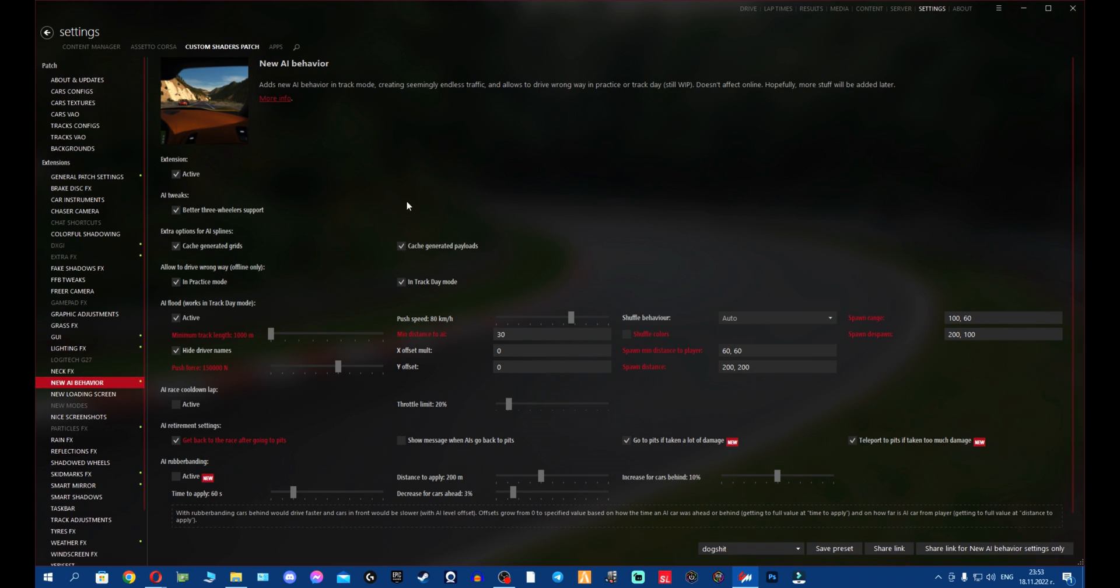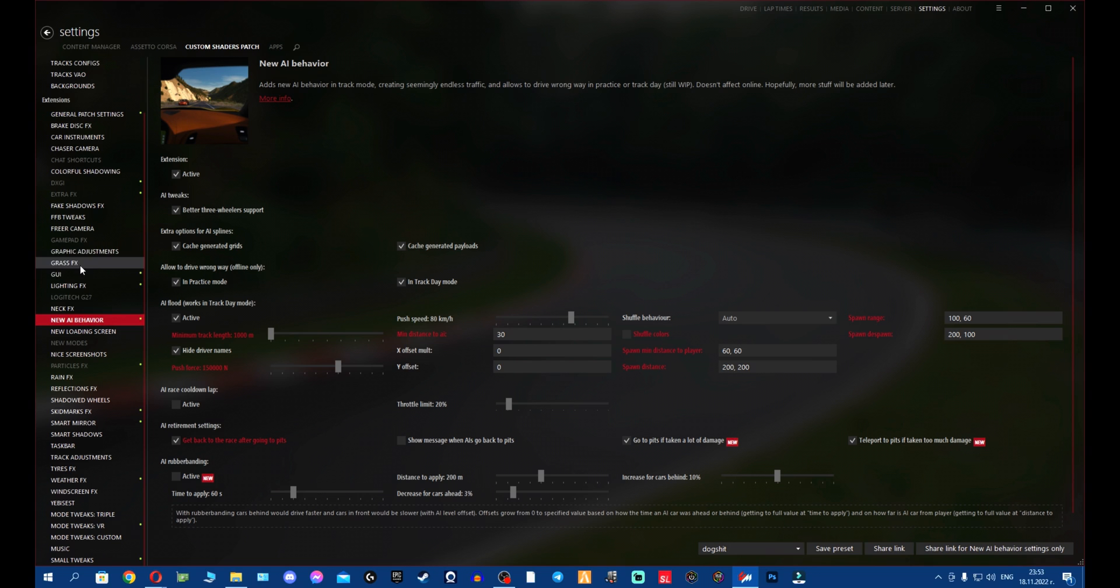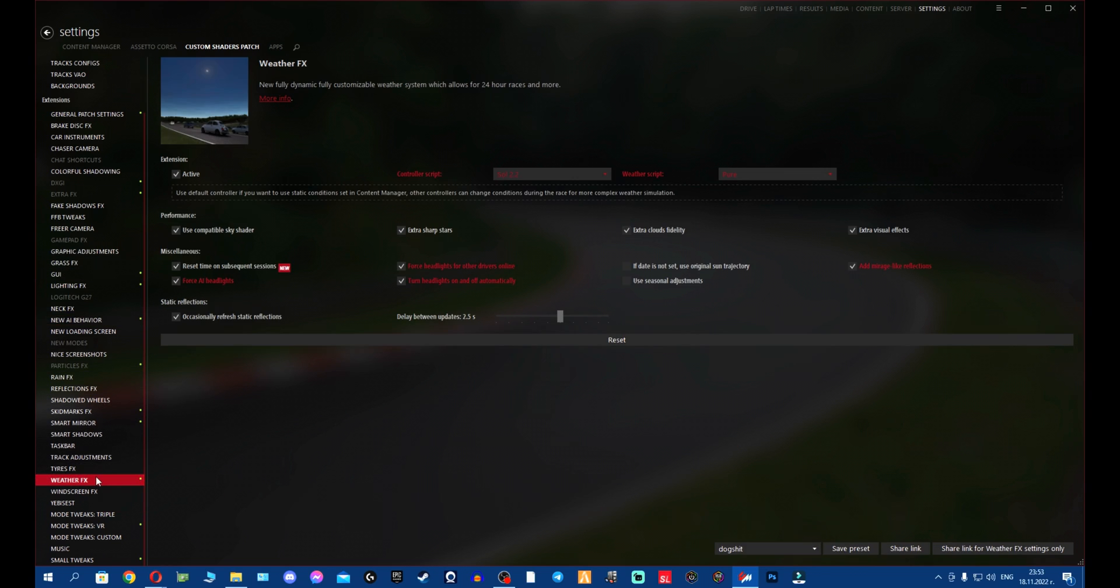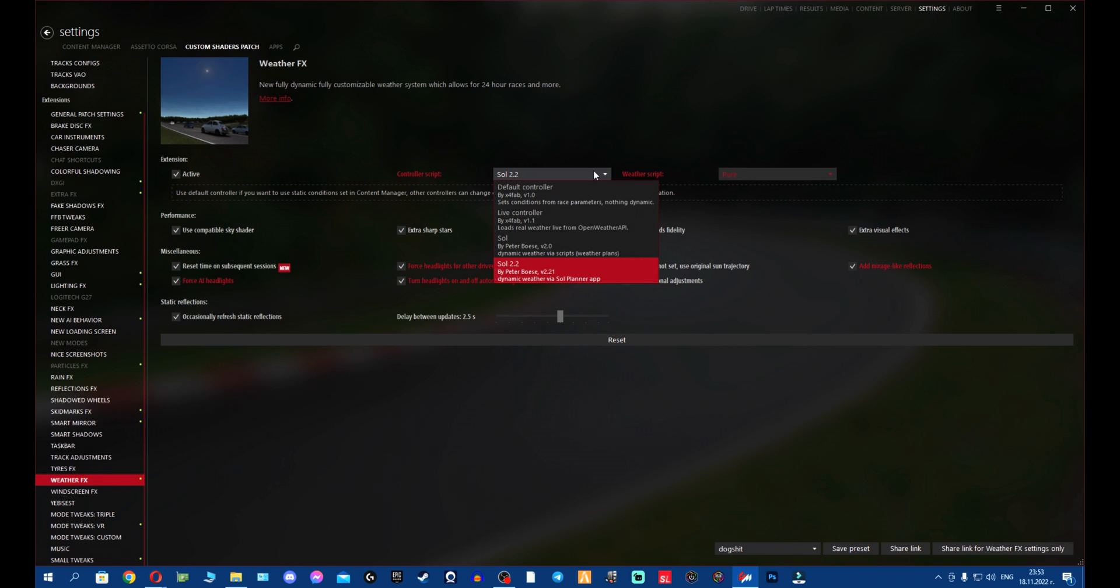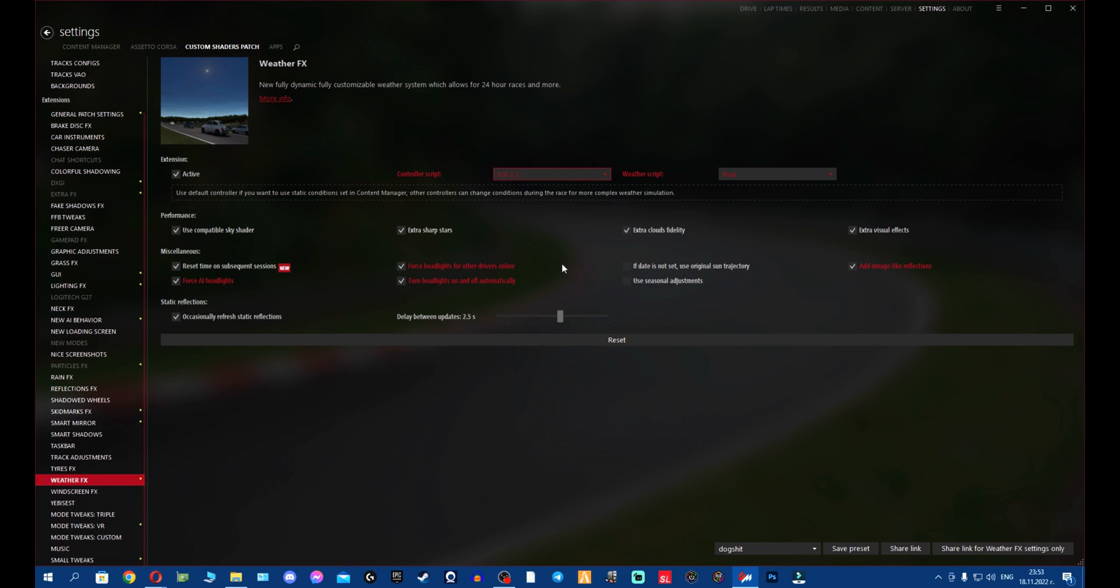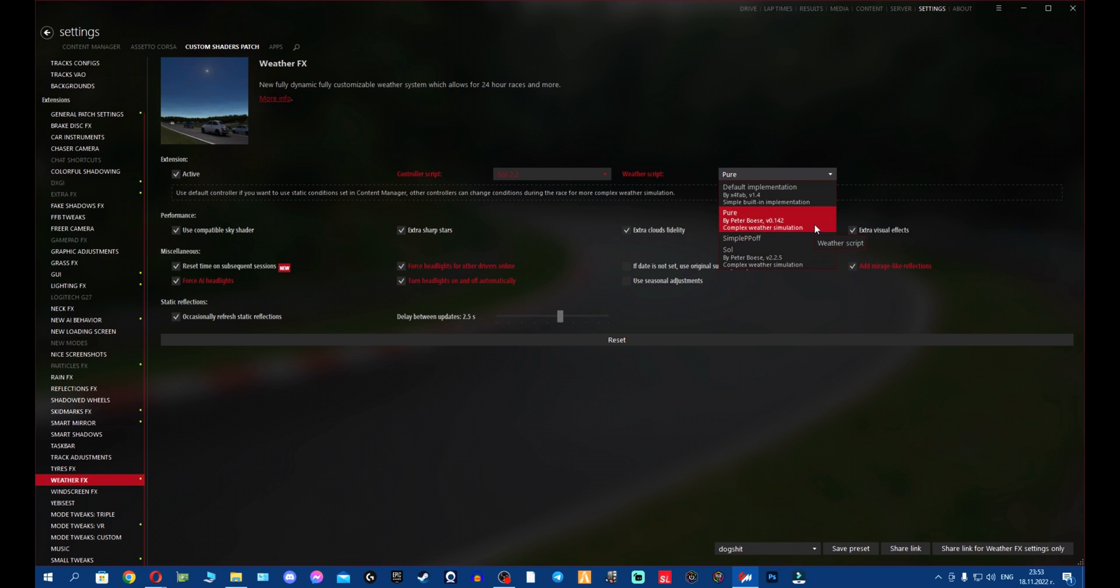Now we go to Custom Shader Patch instead of Assetto Corsa, so we go to Custom Shader Patch and you scroll down till you find this here: Weather Effects. We're going to click on Weather Effects and now what we want to do is we're going to check, double check if we have the correct SOL config. SOL is 2.2, the controller script and the weather effects. In my case, I just use Pure, but you can see right here, we have the SOL by Peter Boss 2.2.5. And that's how you set up SOL. Your SOL is ready to go.